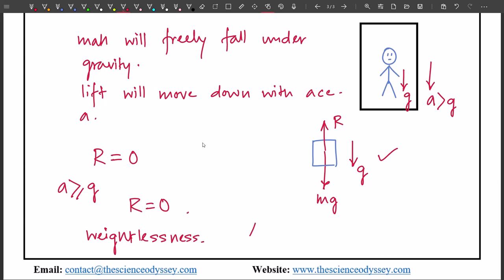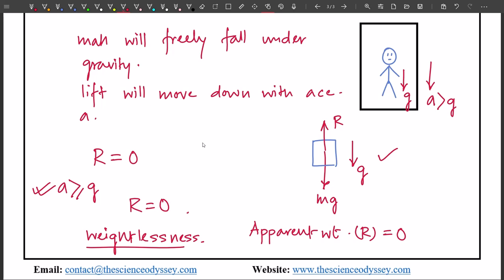For the third case where acceleration a is greater than or equal to g, the apparent weight R is zero. The man will feel that his weight is zero. That was all — I hope it was clear. You can check out the description box for this document. Thank you for watching, and we'll see you in the next video.